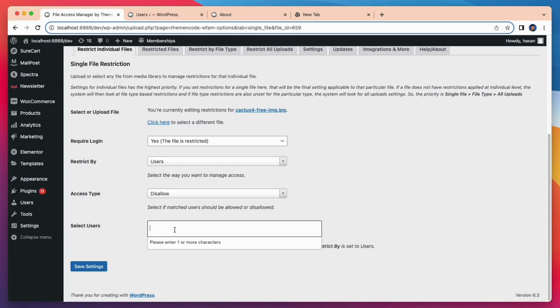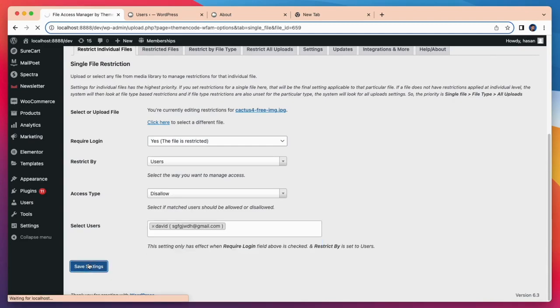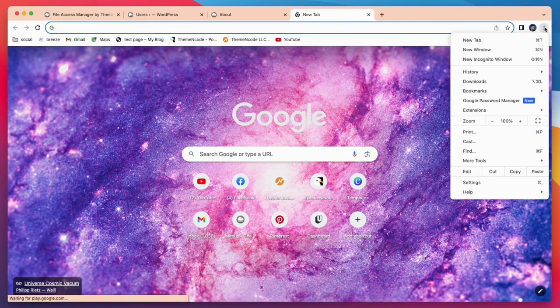Now I need to select the specific user that I restrict for this file. Here I want to restrict David for this file, so I have to search for the user and select them.